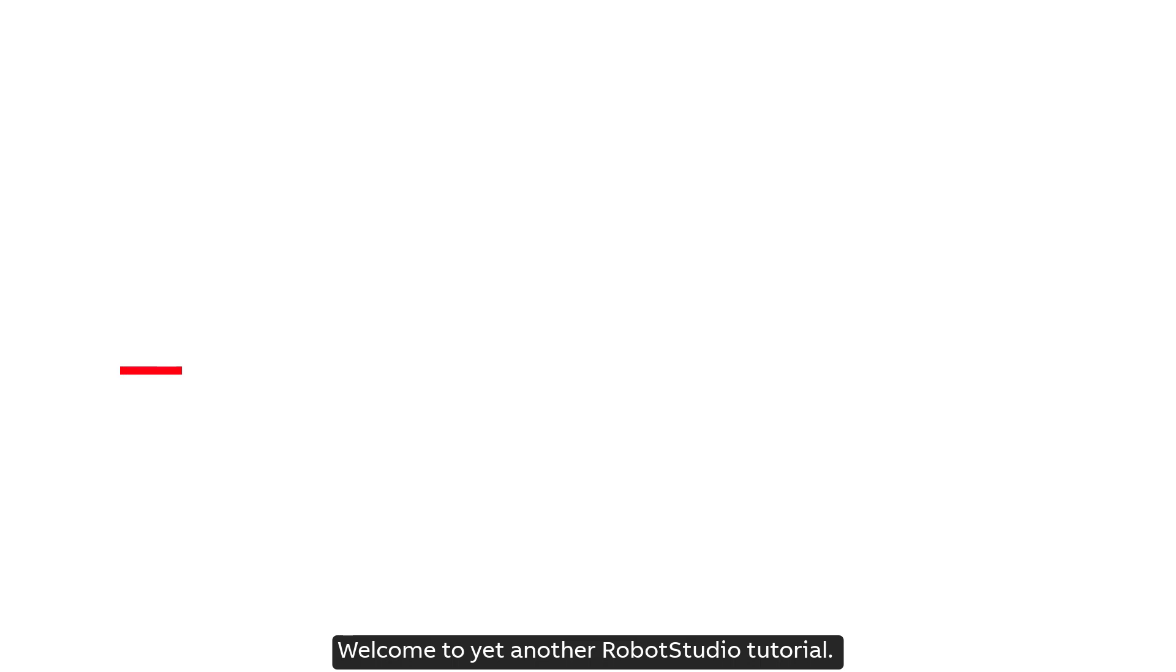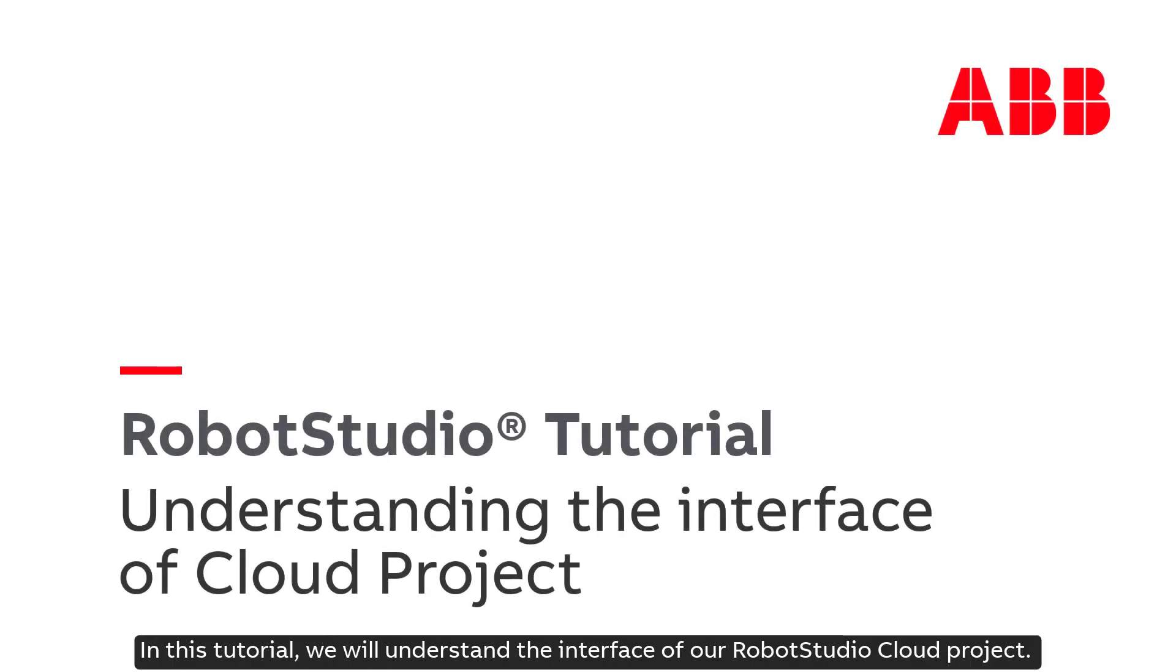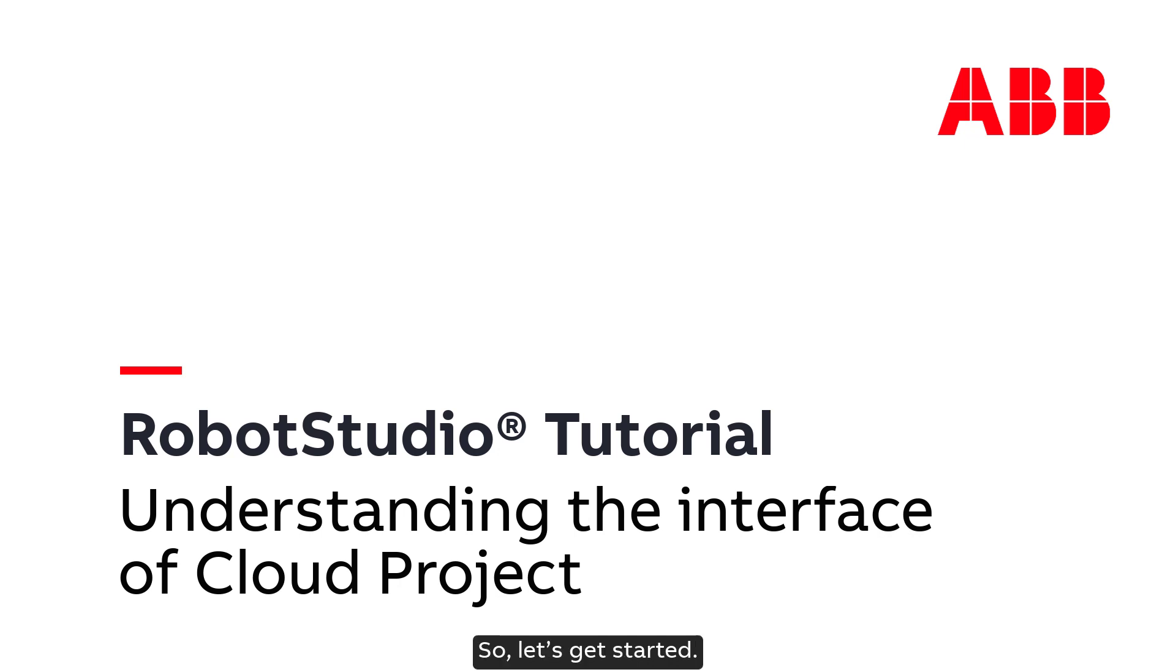Welcome to yet another RobotStudio tutorial. In this tutorial, we will understand the interface of our RobotStudio Cloud Project. So, let's get started.